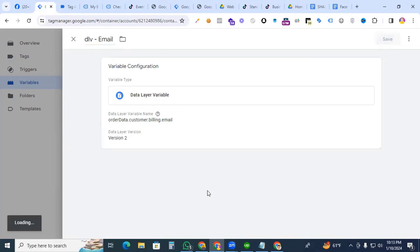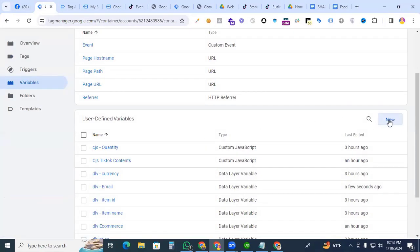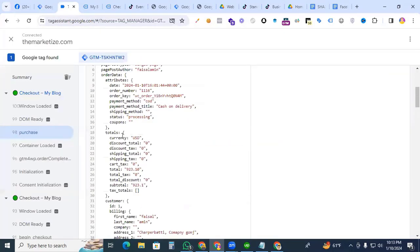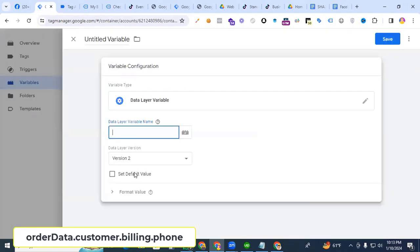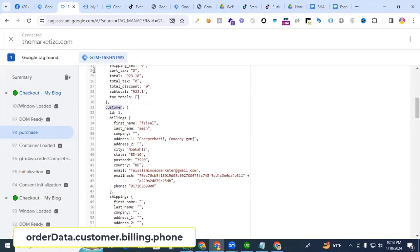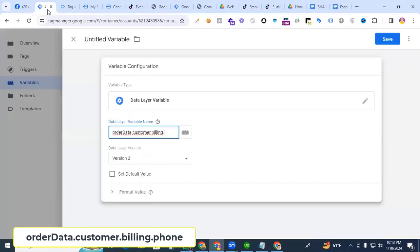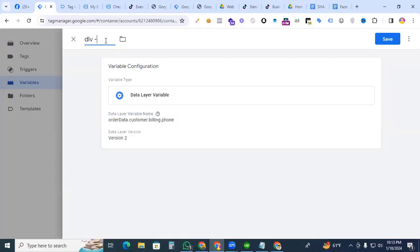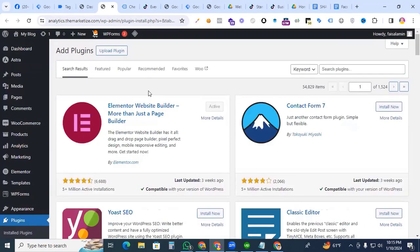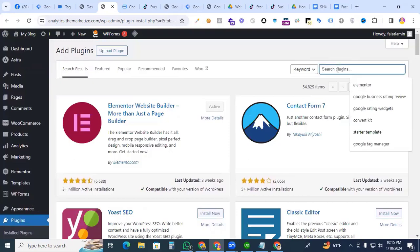Save it. And for phone number, we are also clicking new variable — that will also be a data layer variable. Check order data dot customer dot billing dot phone. Name it DLV phone.